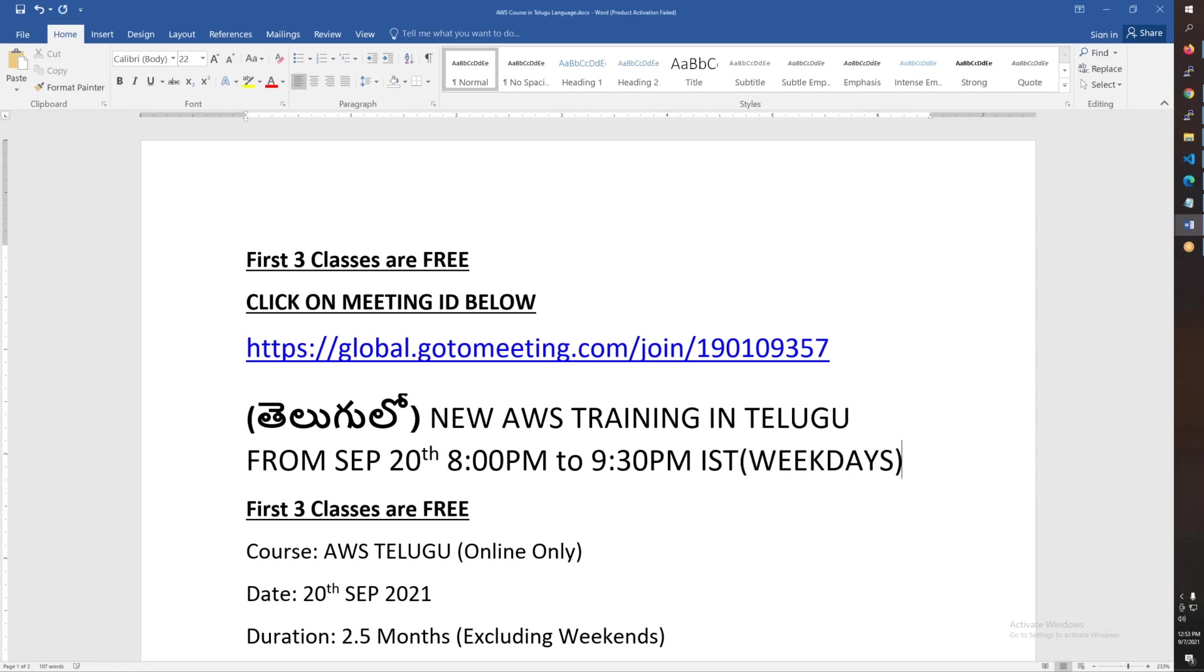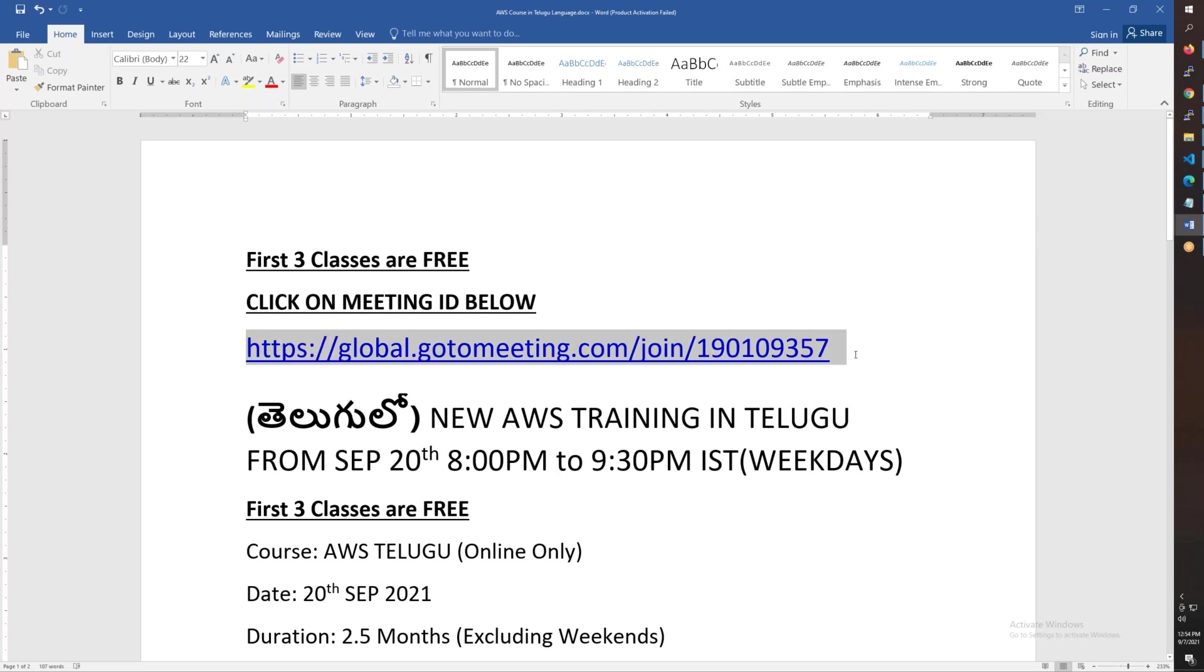Weekdays only, Monday to Friday, 8 o'clock in the evening to 9:30. All the meeting information including meeting ID is in the video description. You can copy and paste it in the browser to join the meeting. The first three classes are free - September 20th, 21st, and 22nd. It starts September 20th at 8 o'clock in the evening to 9:30.